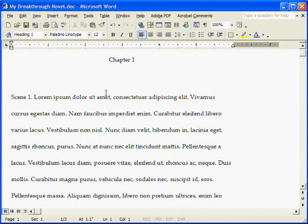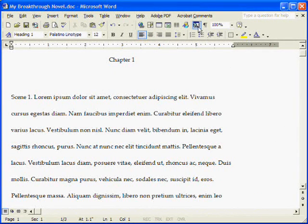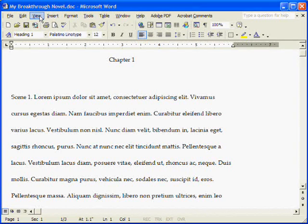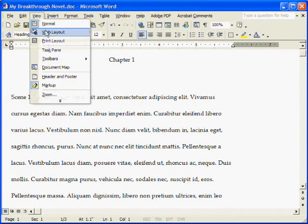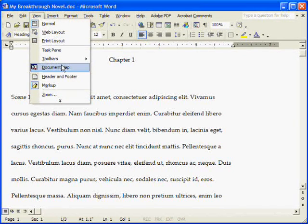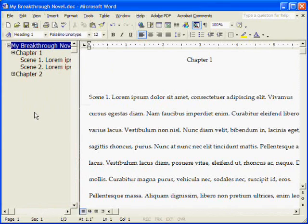If you don't have your copy of Word set up to show the document map button by default, you can also access it up here through the view menu and choose document map.